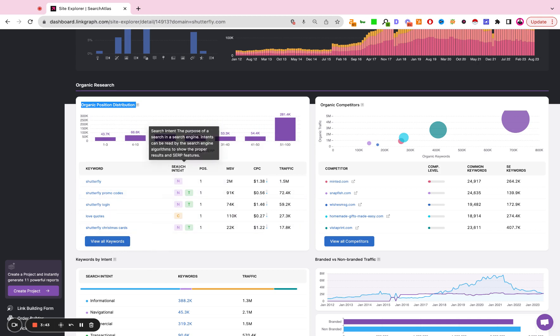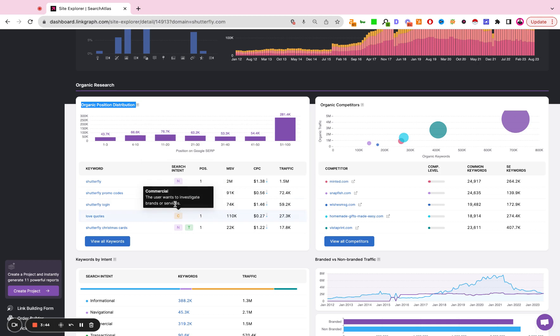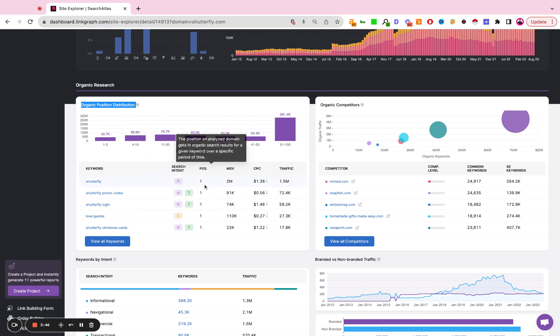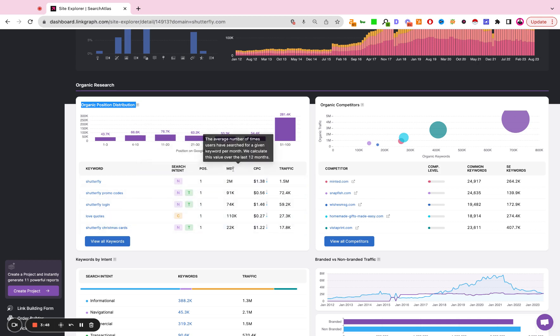We're demonstrating the search intent of the keyword, the position, the monthly search volume, the average cost per click, and the traffic coming from that query.